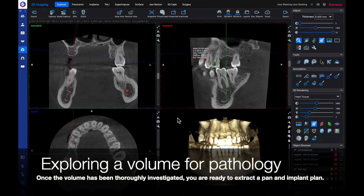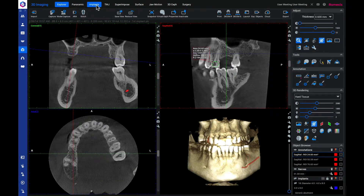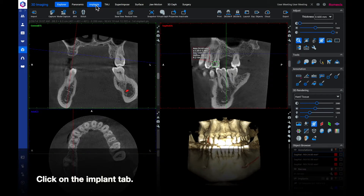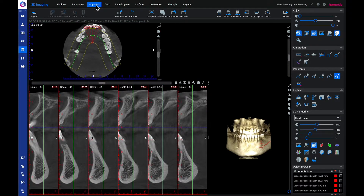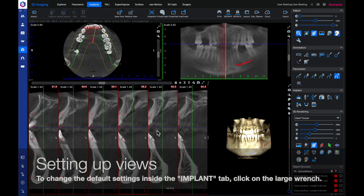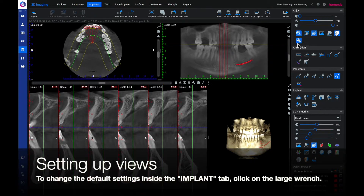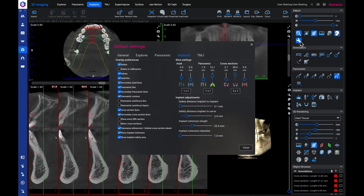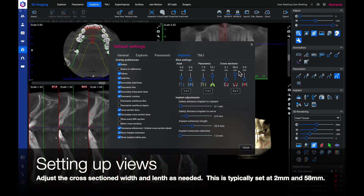Once the volume has been thoroughly investigated, you are ready to extract a pan and begin implant planning. Click on the implant tab. Now we are ready to set up our views. To change the default settings inside of the implant tab, click on the large wrench. Adjust the cross section width and length as needed.